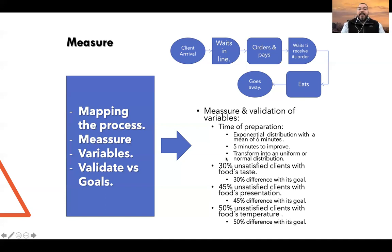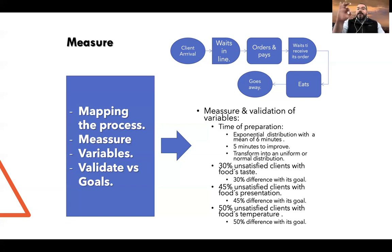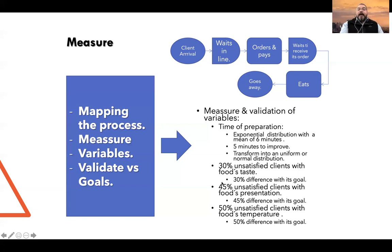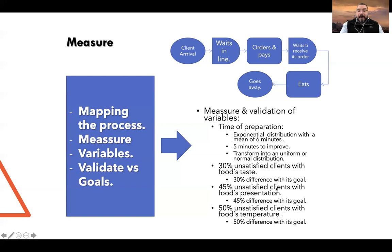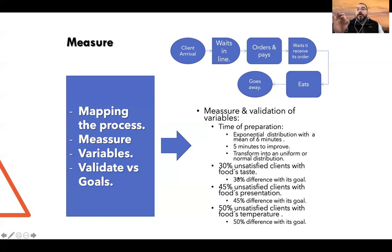Right now, we have 30% of unsatisfied clients with food taste — a 30% gap since we want 0% unsatisfied clients or 100% satisfied clients. We also have 45% of unsatisfied clients with food presentation and 50% of unsatisfied clients with food temperature. All these percentages need to be taken down to 0%.